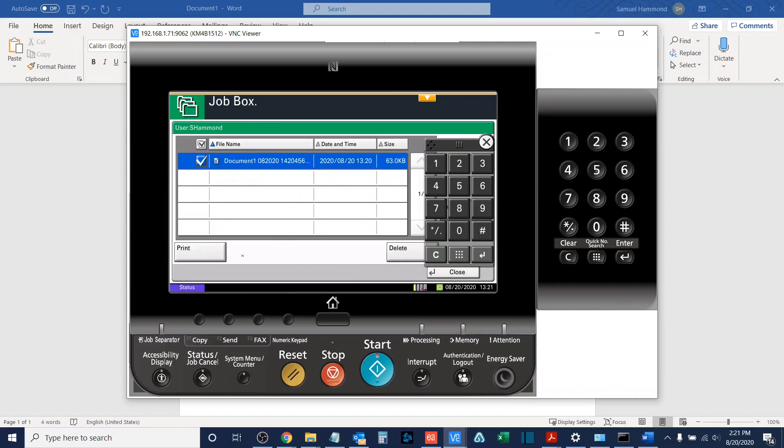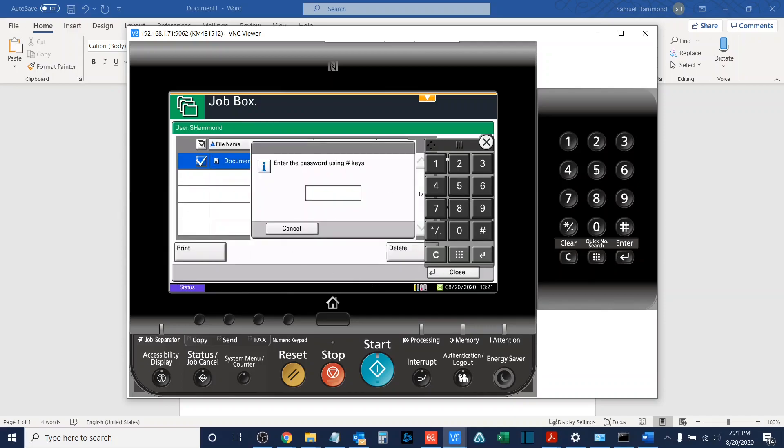If I input the wrong password, it'll give me a notification saying that I entered the wrong password and ask for me to re-enter a password.